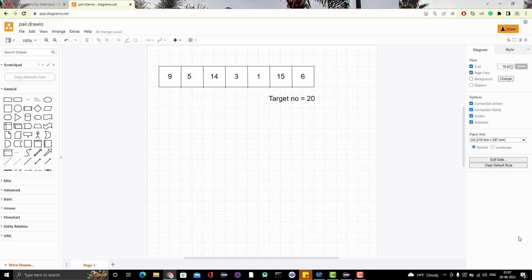For example, the sum of 5 and 15 is 20, so that is one pair. Another pair might be 14 and 6, as the sum of those two is also 20. We need to find such pairs in a given array whose sum equals a given number. We have already seen two approaches: one was the brute force method and another was by sorting the array.